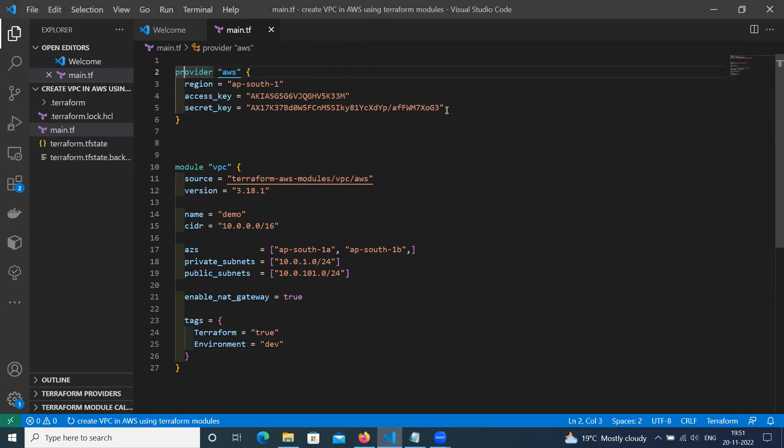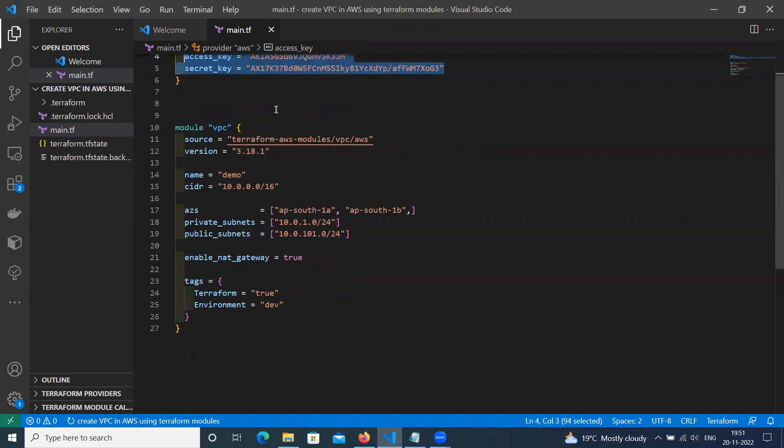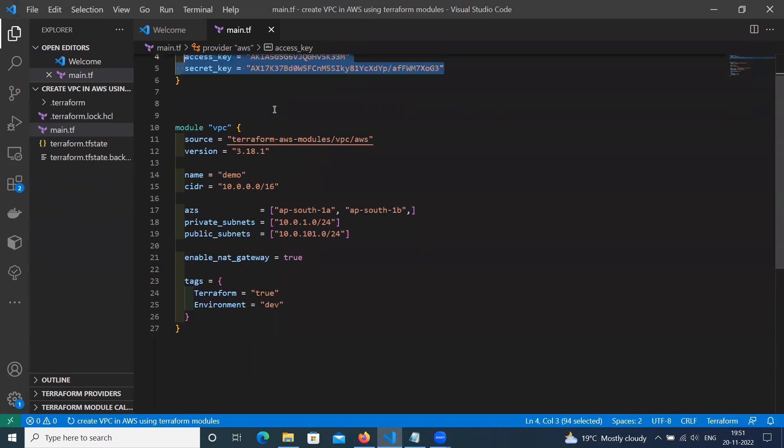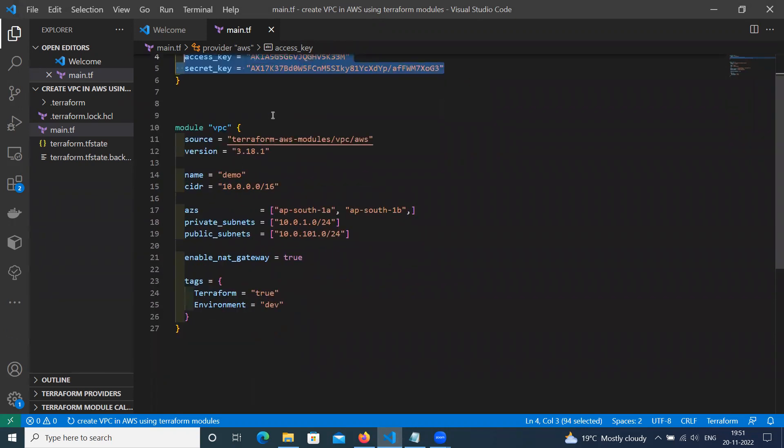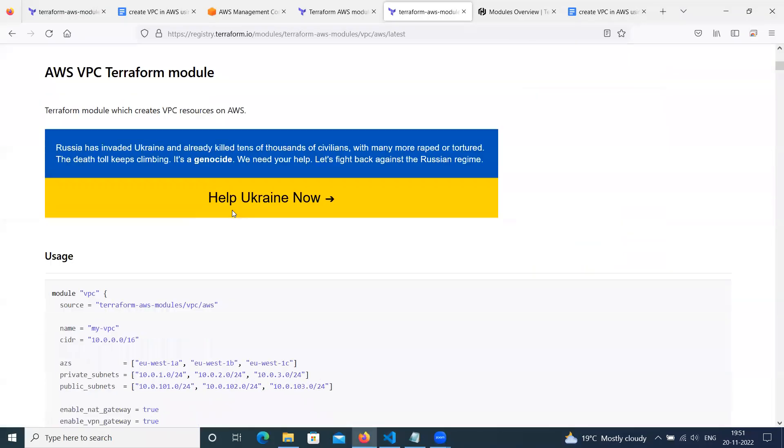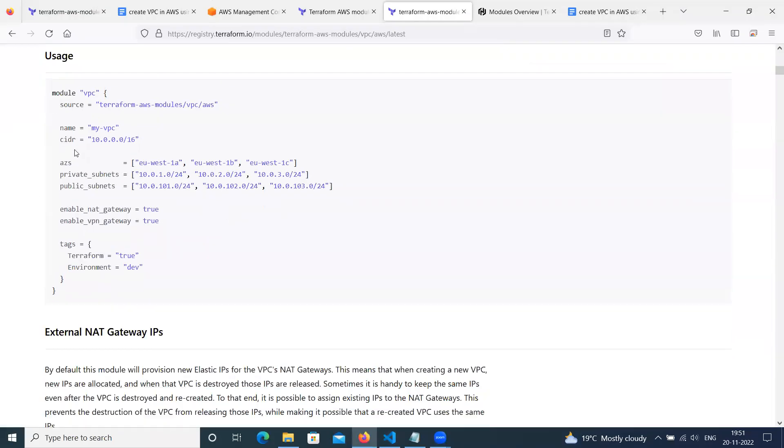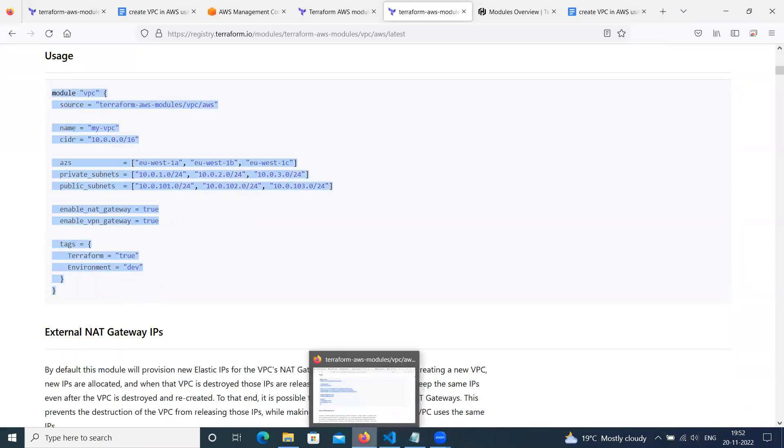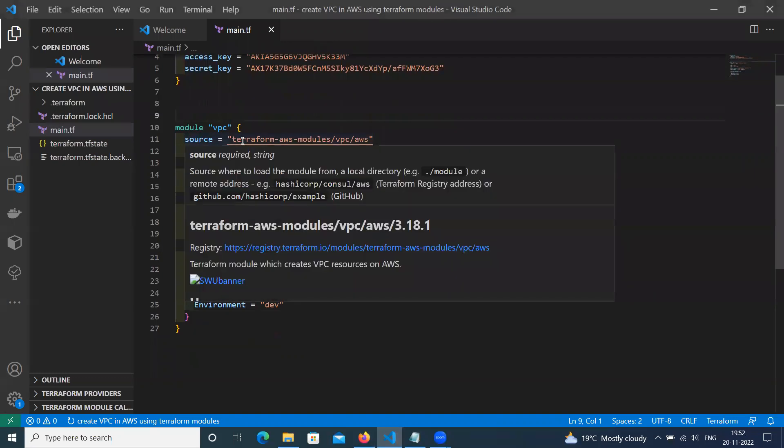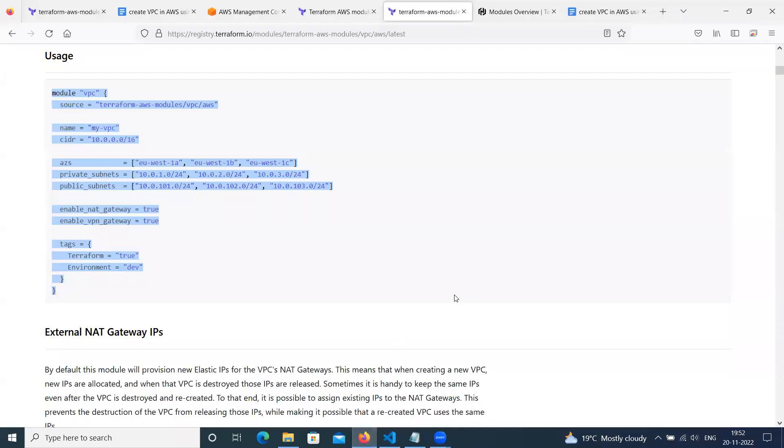I have copied provider AWS, given my region. Then access key, secret key. In real time scenario, don't use access key and secret key directly. You can use directly from AWS secret manager or Terraform variables or anywhere. This is for just demo. Then as per this instruction, we have copied this code.